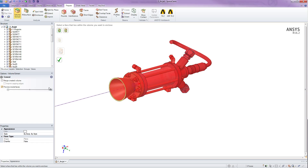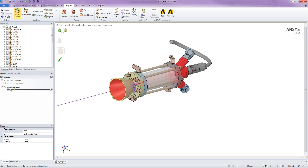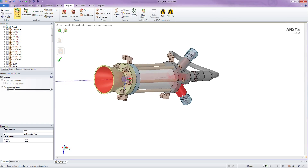But what SpaceClaim provides is a slider that you can roll back on the fluid volume creation of the wetted surface to see at exactly what point the fluid volume leaks to the outside environment. So you can see here I keep going, I still see more on the outside, and at some point right here — let's back up a couple of steps — you can see that it leaked out at this pipe for some reason.